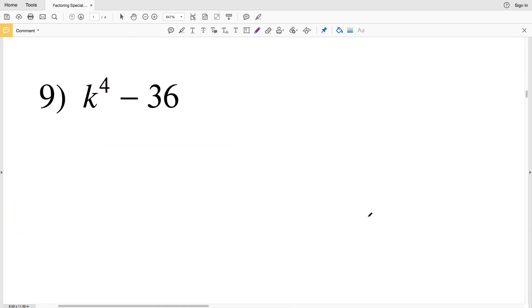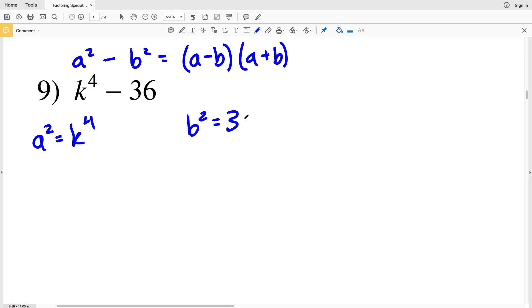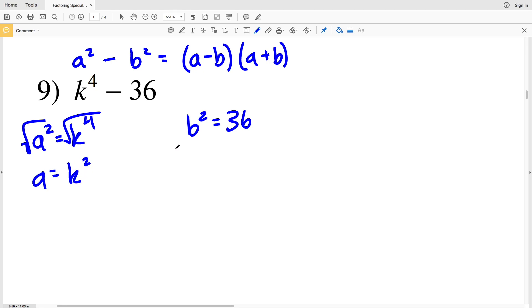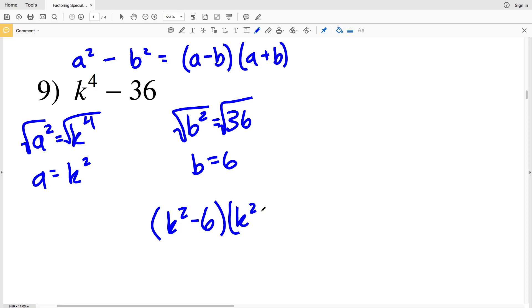Knowing those, looking back at number 9, we can see that we have a squared minus b squared. So that's going to be a minus b times a plus b. a squared in this case is k to the fourth and b squared is 36. Taking the square root of both sides, a is equal to k squared and b is equal to 6. So plugging a and b into the formula, I'll get k squared minus 6 times k squared plus 6.